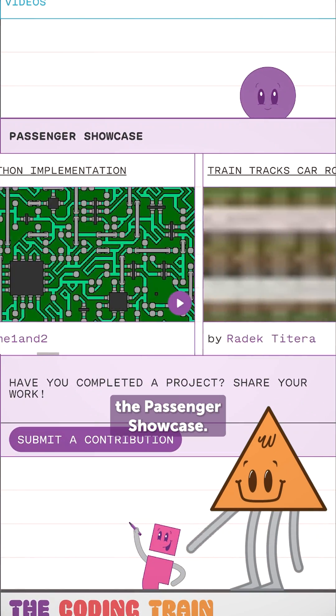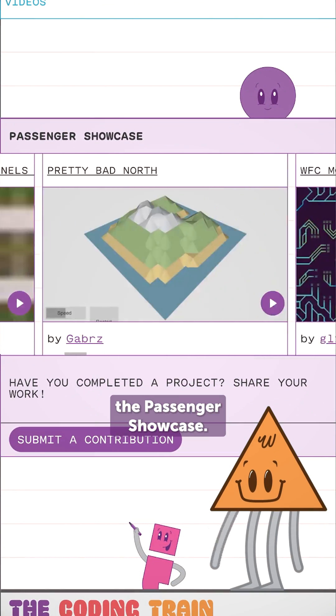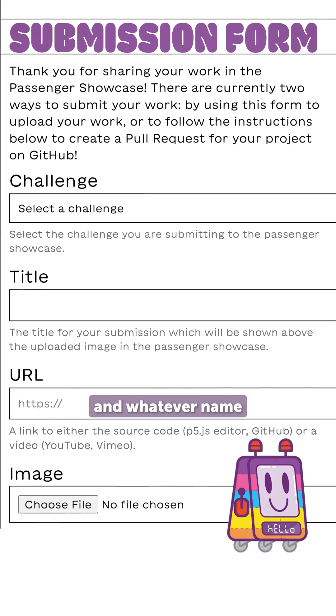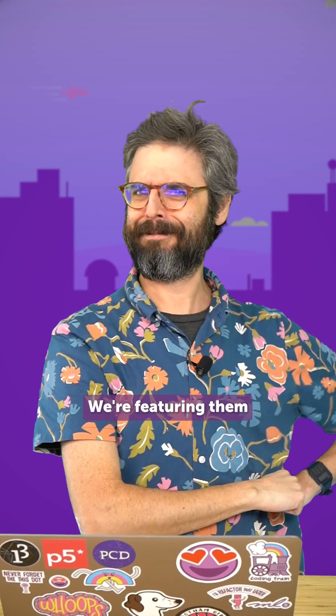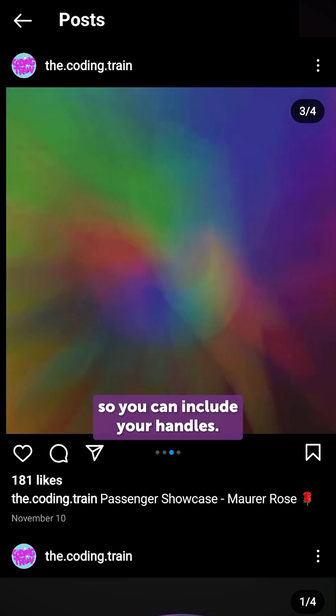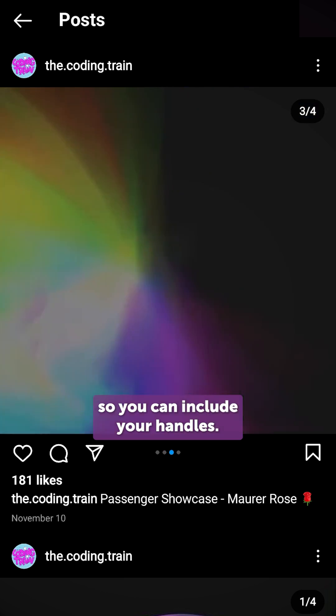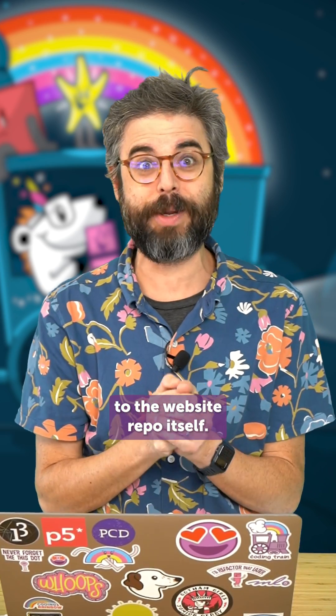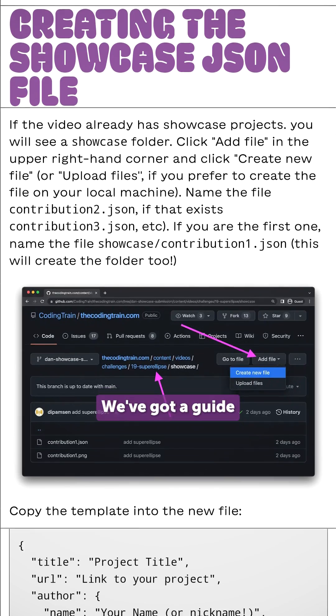That's where you'll find the Passenger Showcase. All you need to submit is the link to your project, a thumbnail image, and whatever name you want us to call you on the internet. We're featuring them on social media, so you can include your handles. If you're feeling saucy, you can also make a pull request directly to the website repo itself.